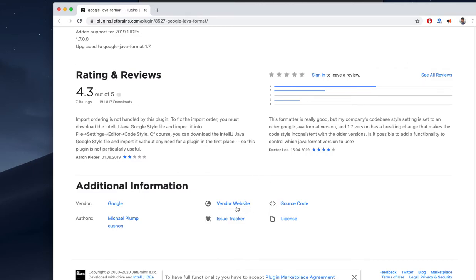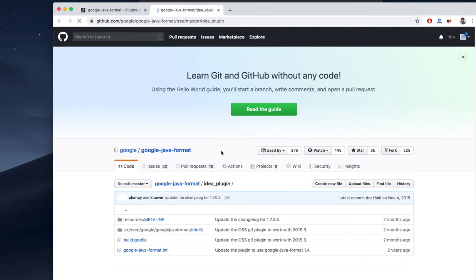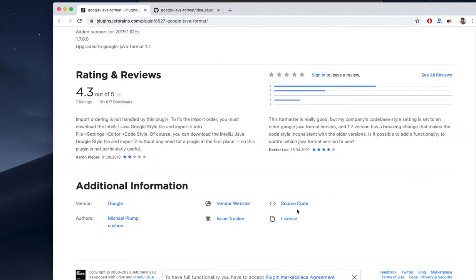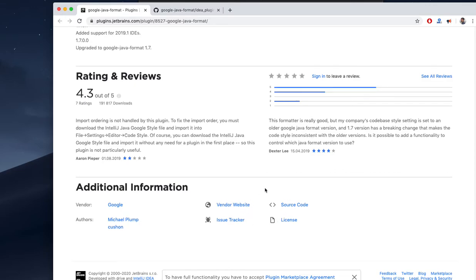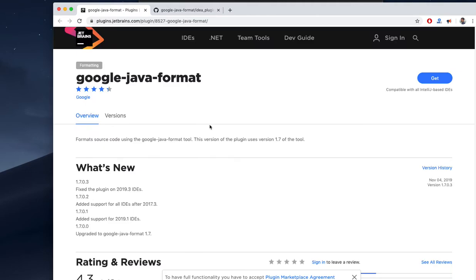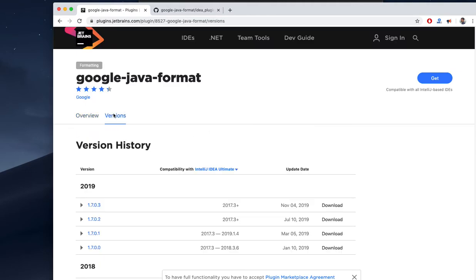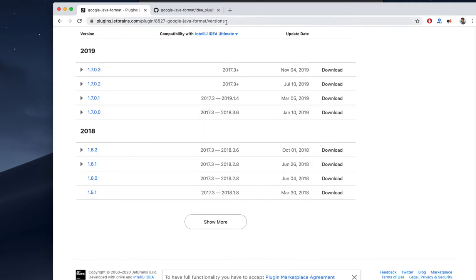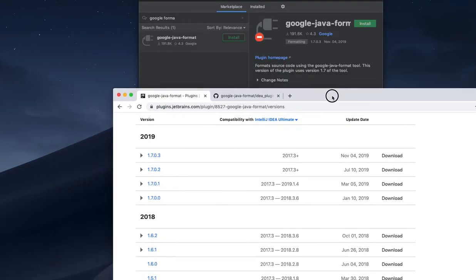It's almost 4.3 out of 5 stars. The vendor website shows the code resides on GitHub. There is an issue tracker also if you need to report any issues. The versions are listed that are available until the release time.